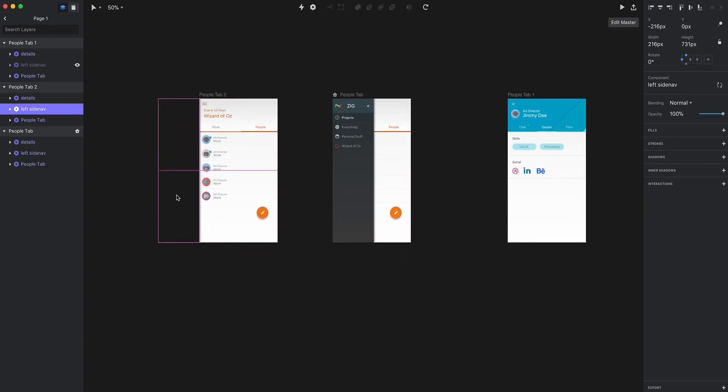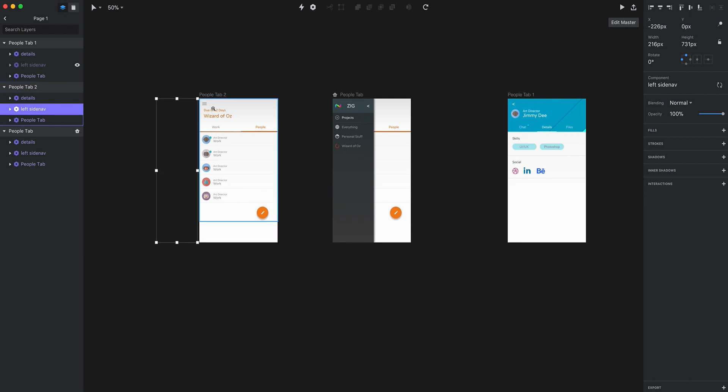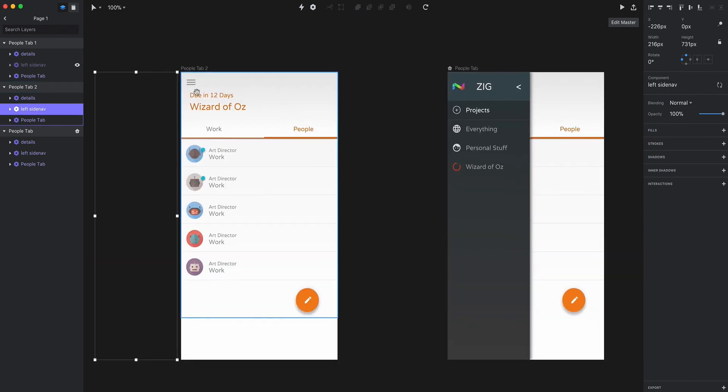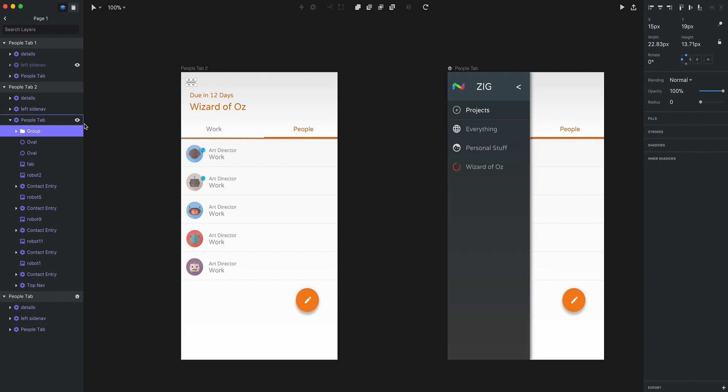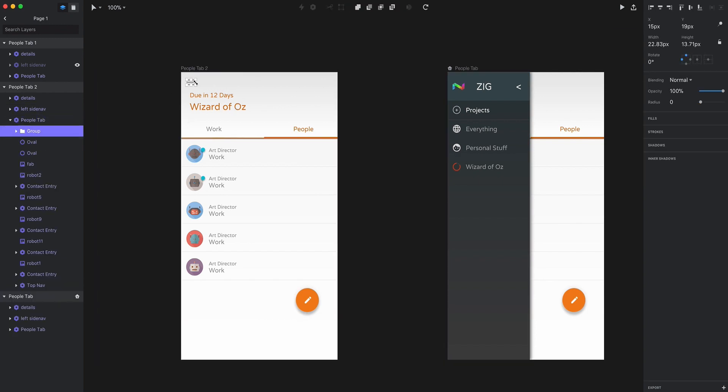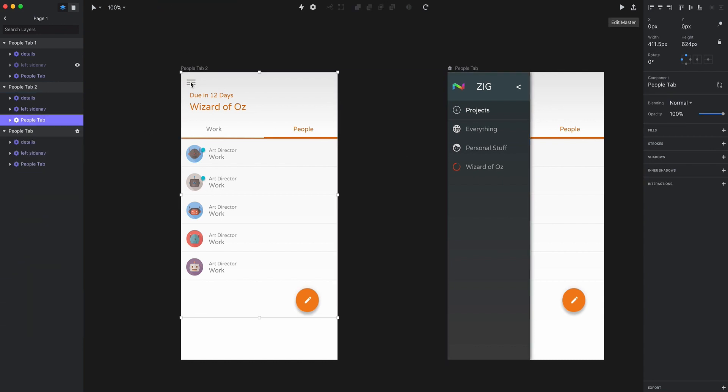So when you go and demo it, and you can do that by pressing the play button in the top right hand corner, it will show you everything that you've linked up and how your click-through prototype operates. The animation is very slick. It works with layers really easily.